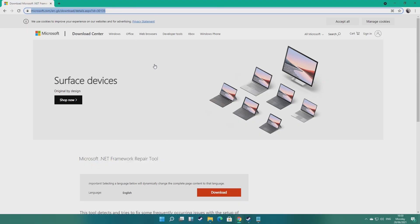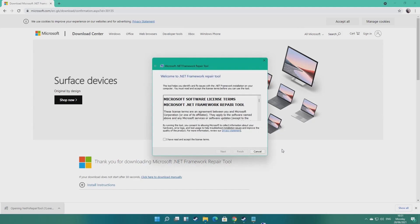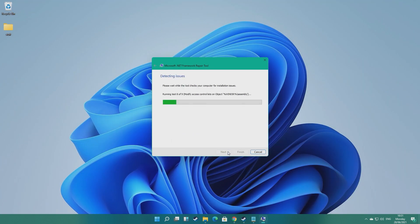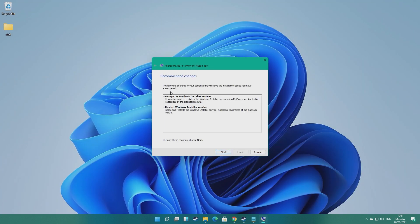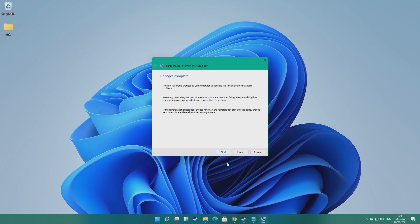Next, we can try using Microsoft's .NET repair tool — a feature that breaks so much it requires its own repair tool. Again, head over to the relevant website (link is also in the description) and download the tool. Drag the repair tool to the desktop and run it. Just agree to the licensing and follow the steps until you get met with 'changes complete.' Now you're free to try reinstalling the faulty .NET Framework update.